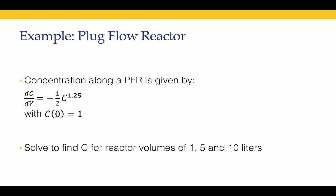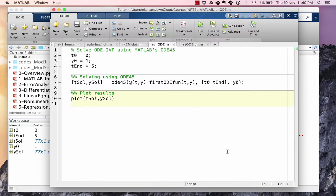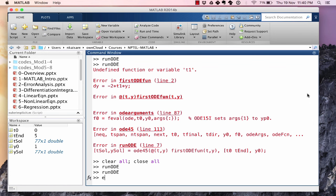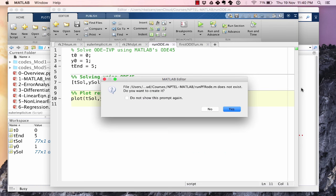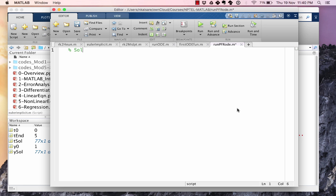Let's take one more example and this example was covered in computational techniques course in module 7 of the computational techniques lecture course. This one is to find the concentration along a plug flow reactor. dC/dV is given by -0.5*C^1.25 with the initial condition C at V=0 was equal to 1. We want to solve to find C at values of volume 1, 5 and 10 liters.